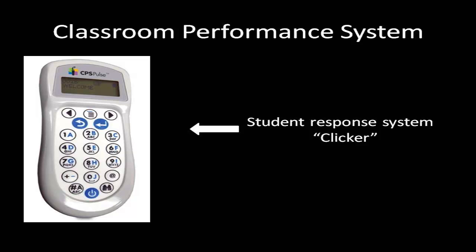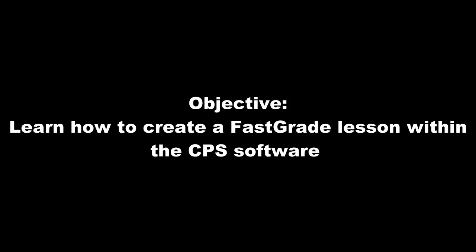Because of the multiple answer options, teachers can evaluate students in a number of ways within one assessment. In this video, I will show you how to create a fast grade lesson within CPS's software.